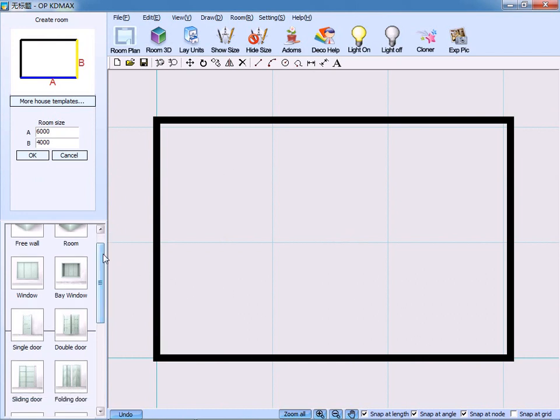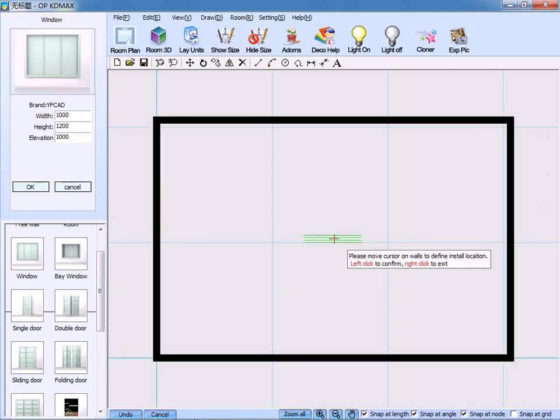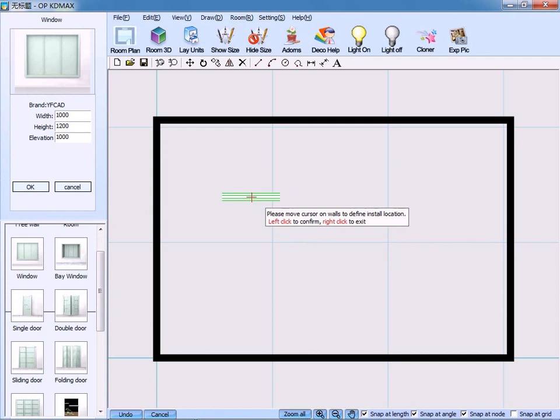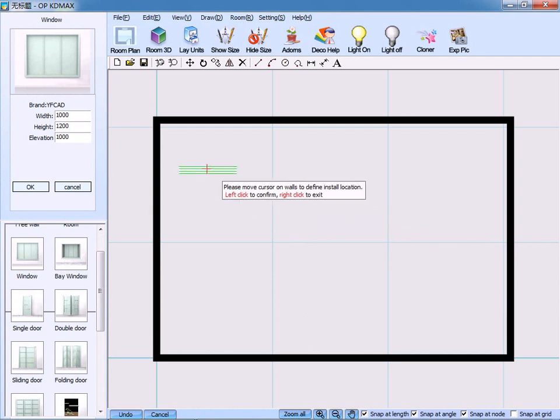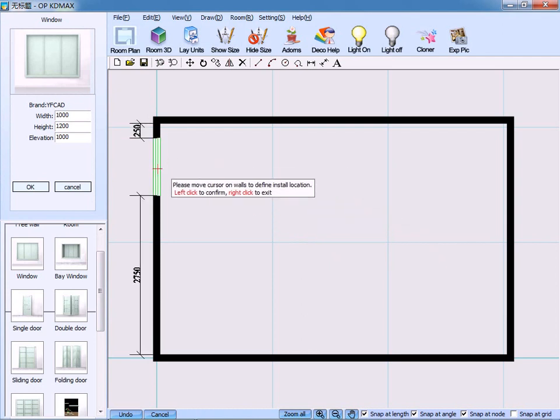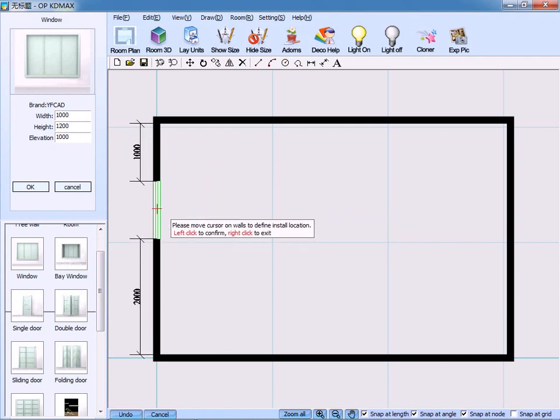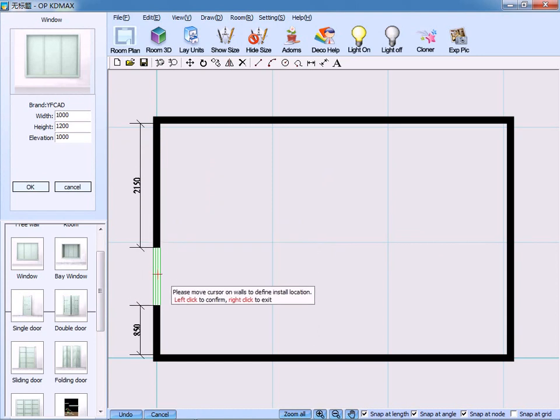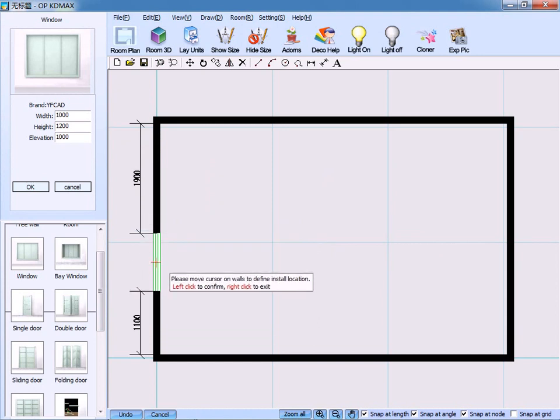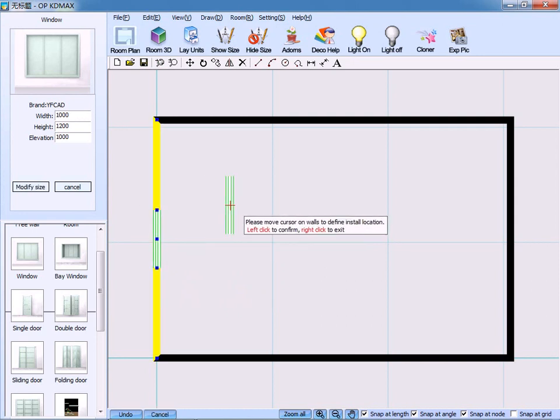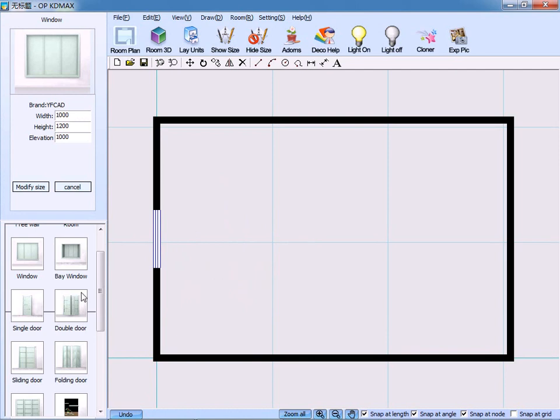From the left panel, select the icons of door or window. For example, window or bay window. Here, we choose window. Use the mouse to move the cursor, and you will find out that the window is adsorbed on the walls automatically. And we put it in this position. Then, right click to confirm.